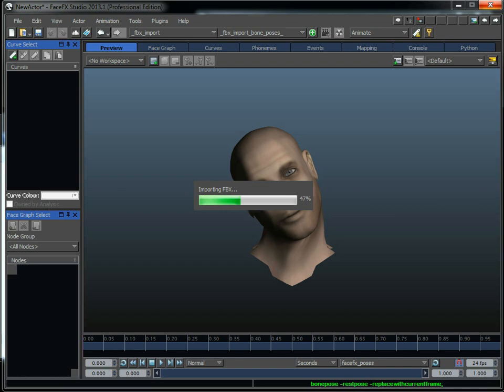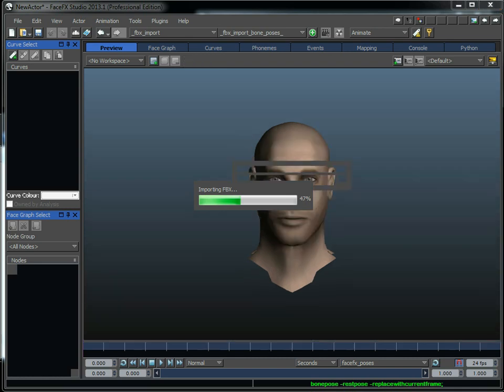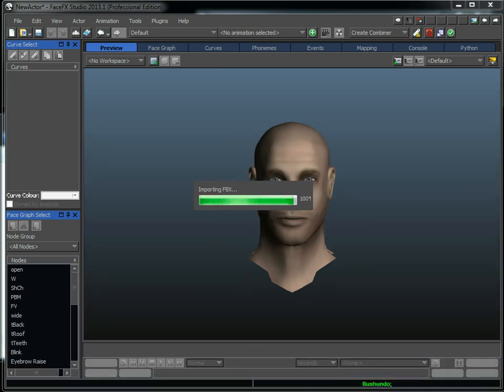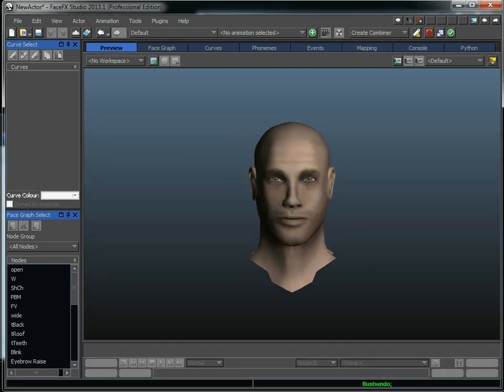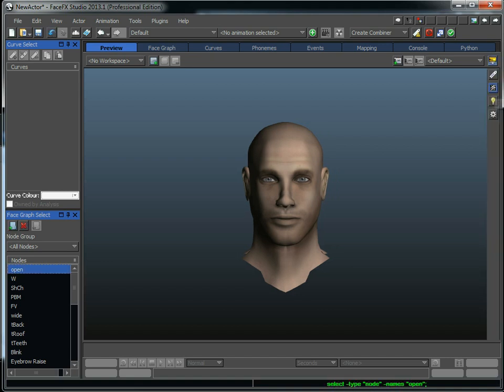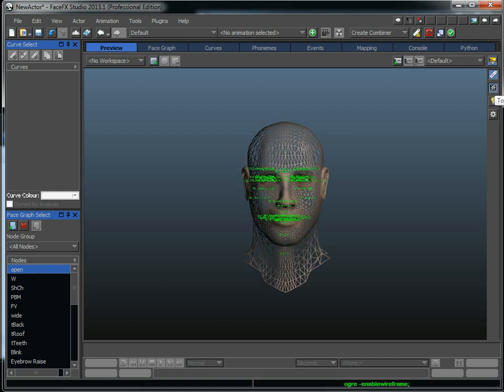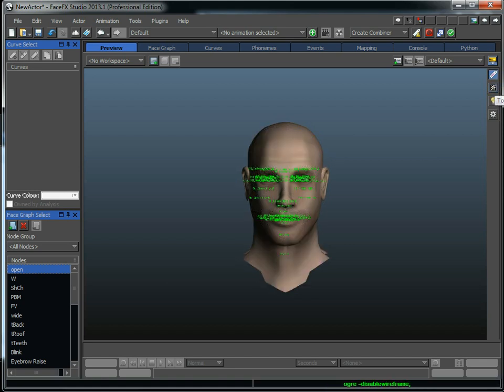And so it's brought my character into FaceFX Studio, and it's grabbed all of these poses on these various frames. Slade is a bones-based character. You can see the bone names here and his mesh.